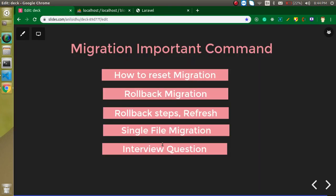Now it's time for the interview question. I already told you how to migrate all tables with PHP artisan migrate and how to migrate one table with PHP artisan migrate --path. But how can you migrate two tables at the same time? You can answer this question in the comment box. Thanks for watching this video — in the next video we will learn about seeding. Bye-bye, stay tuned and God bless you.